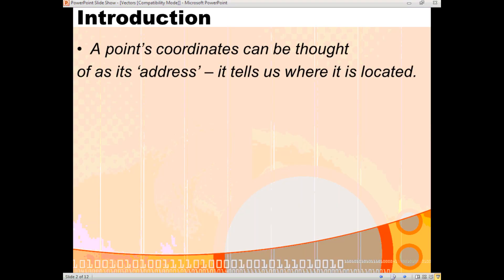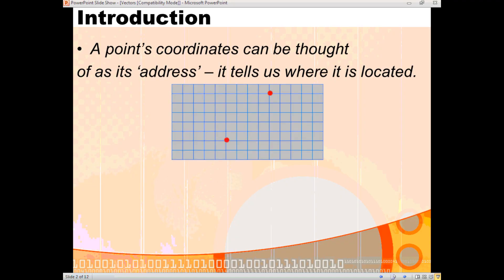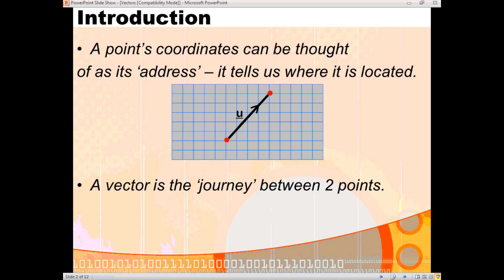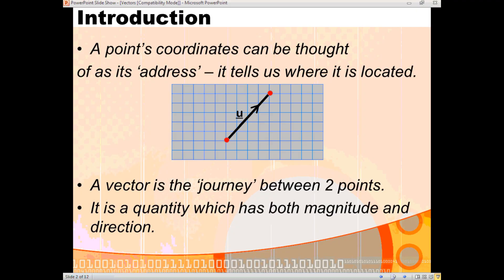So, what is a vector? Well, you're all familiar with what's meant by a coordinate point and the coordinates of any particular point — we can think of that kind of like its address. It tells us where the point is located. We've got two points, and the journey from one point to the other is how we can think of a vector. A vector is the journey between two points and it's a quantity which has both magnitude and direction, and you can see the arrow here showing the direction of our vector from one point to the other.